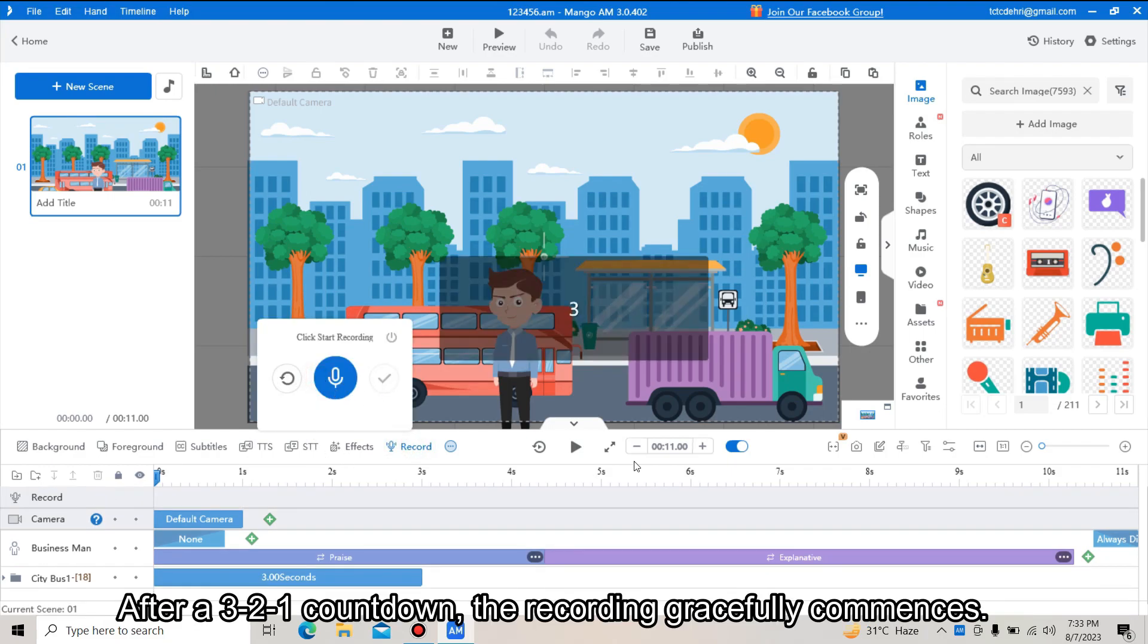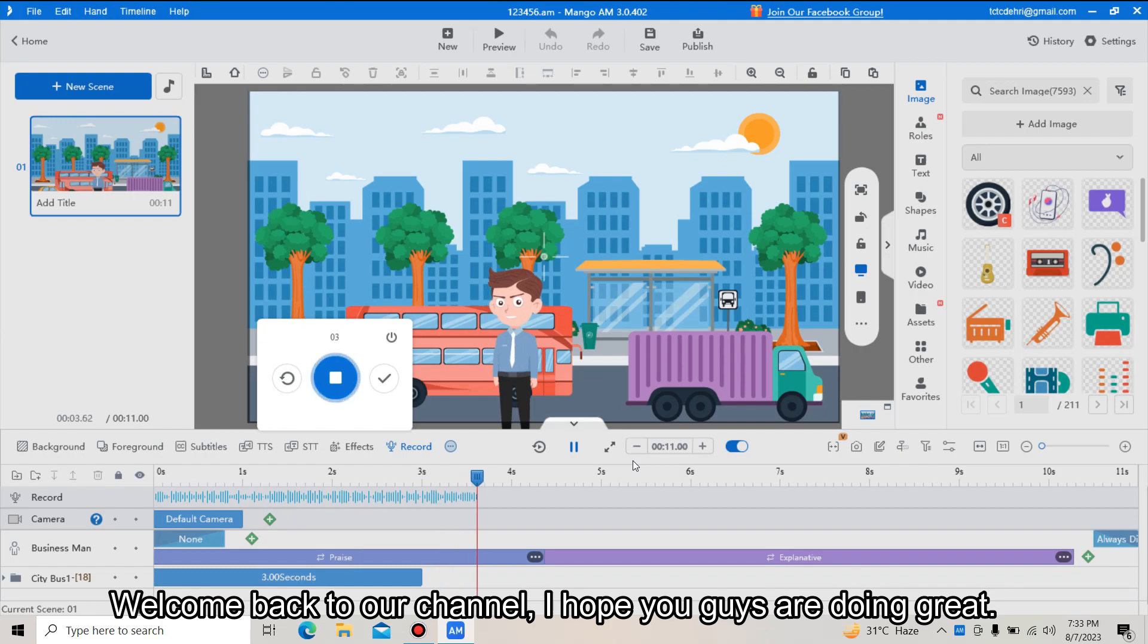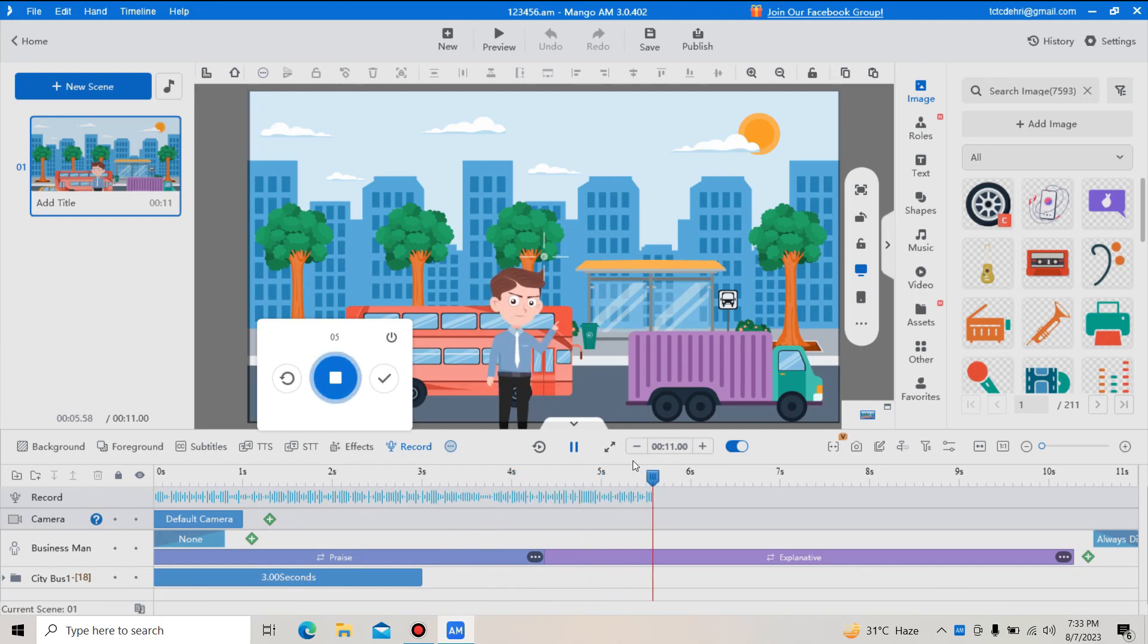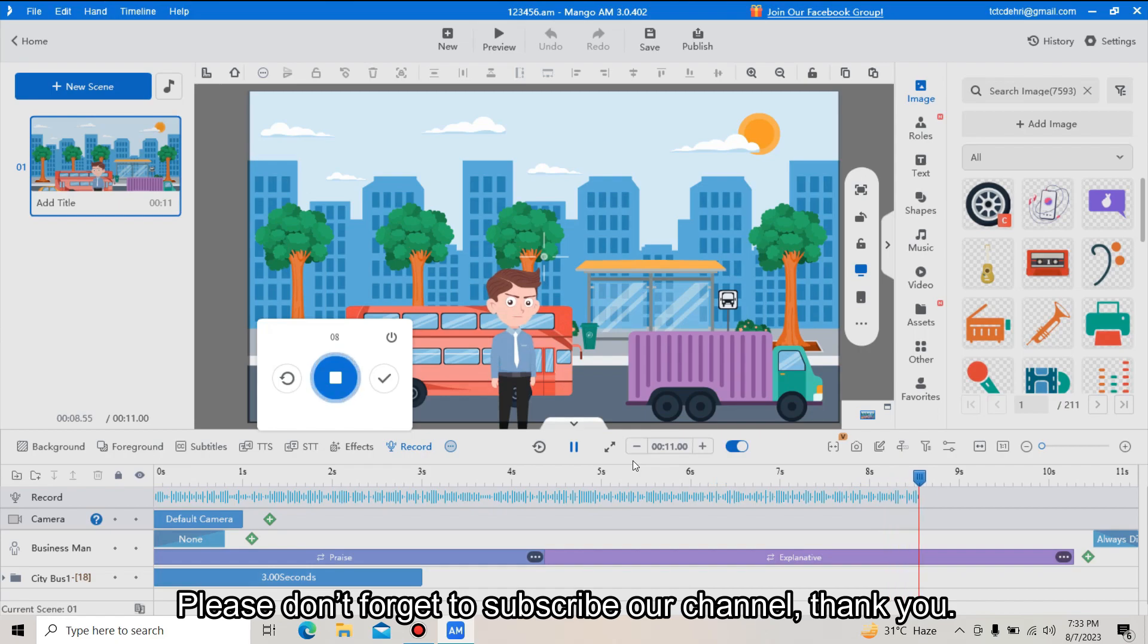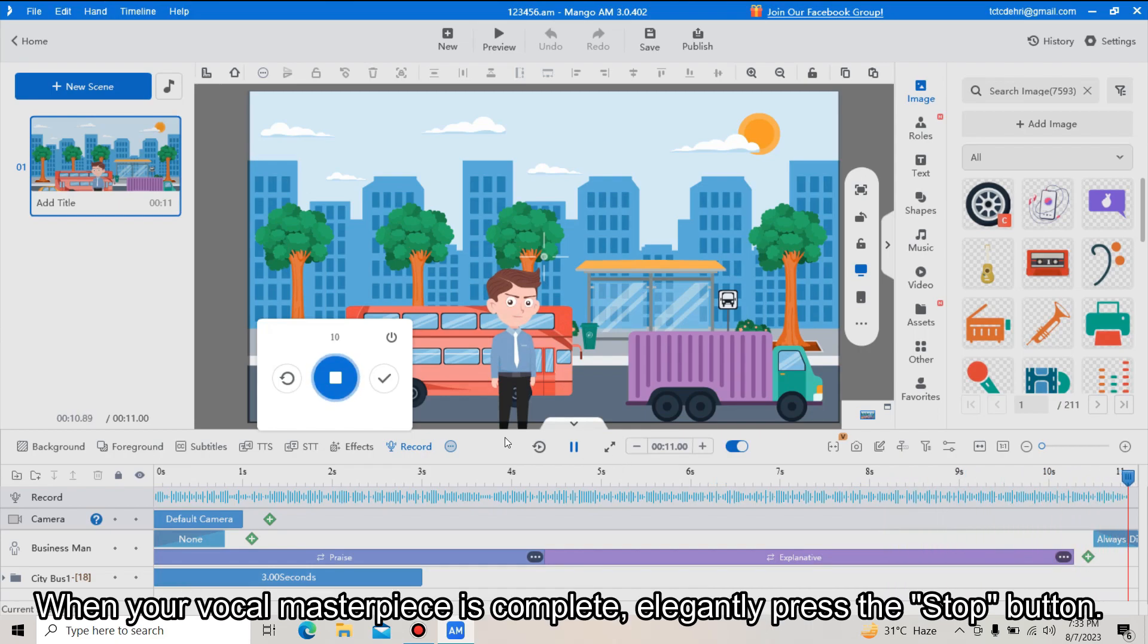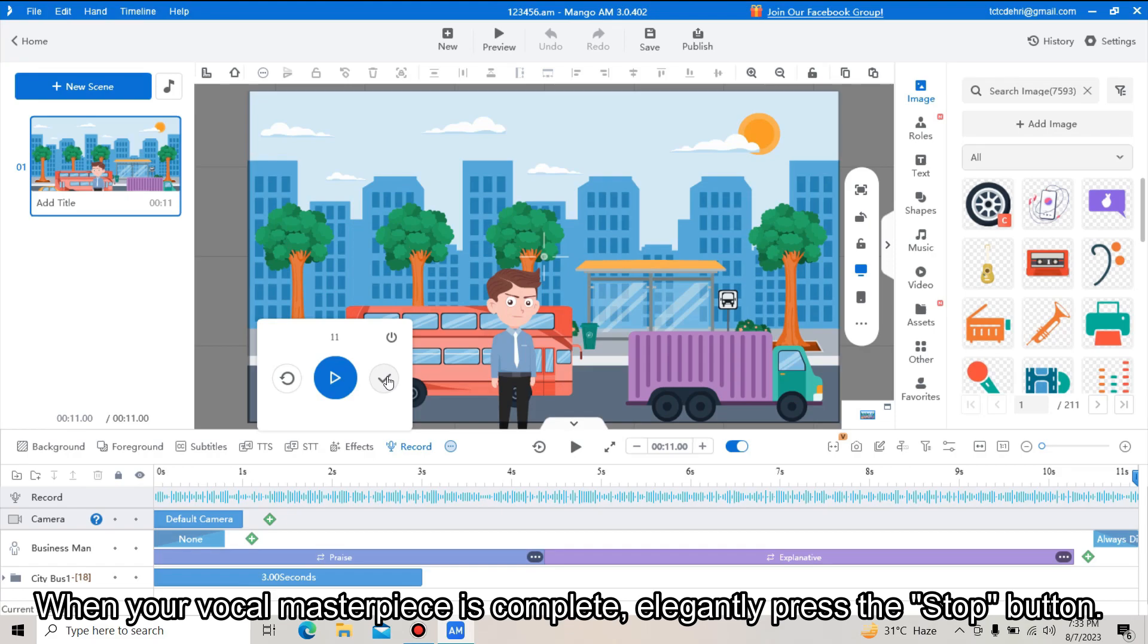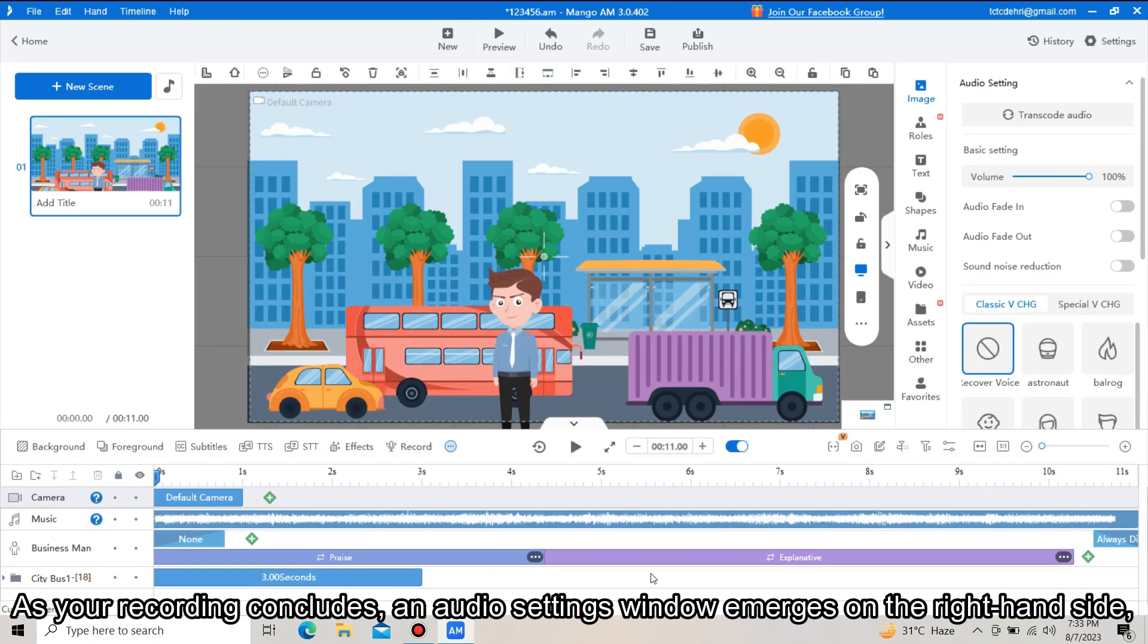Welcome back to our channel. I hope you guys are doing great. Please don't forget to subscribe our channel. Thank you. When your vocal masterpiece is complete, elegantly press the stop button.